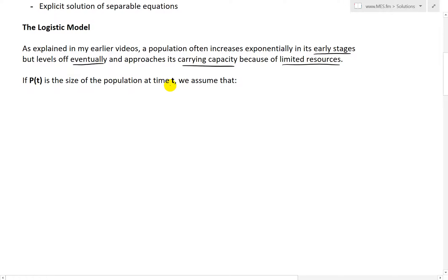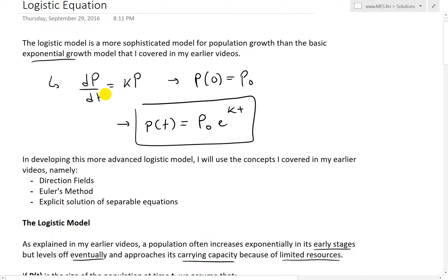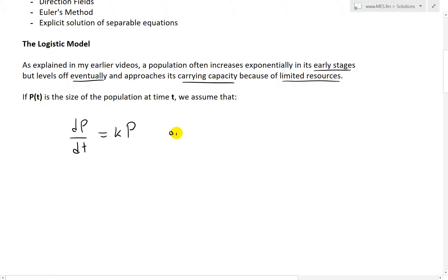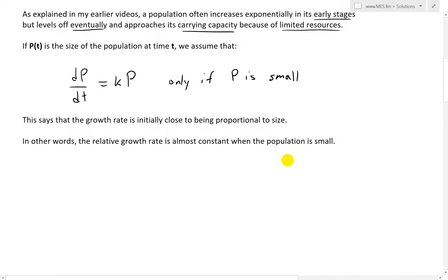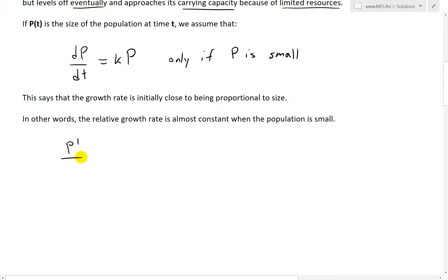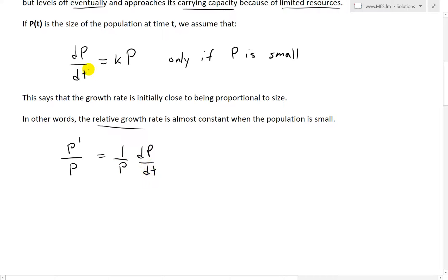If P(t) is the size of the population at time t, we assume that the growth rate dP/dt equals k times P — similar to the basic model — but only if P is small. So if it's small, the growth rate is proportional to the population size. The relative growth rate is P′/P, or (1/P)·(dP/dt), and this is almost constant and approximately equal to k when P is small.